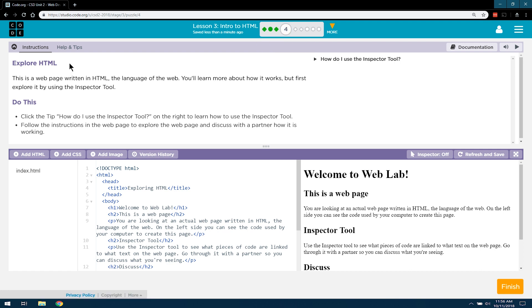Let's see what they have us doing. Explore HTML. This is a web page written in HTML, the language of the web. You'll learn more about how it works, but first, let's explore it by using the Inspector Tool.